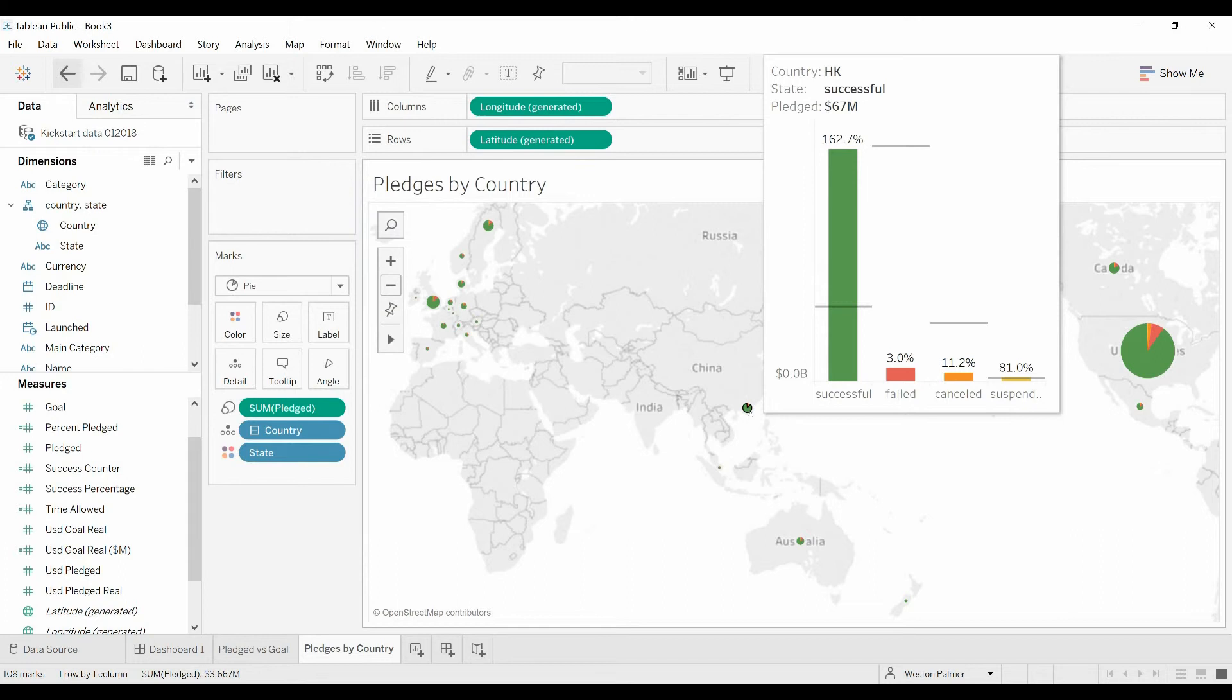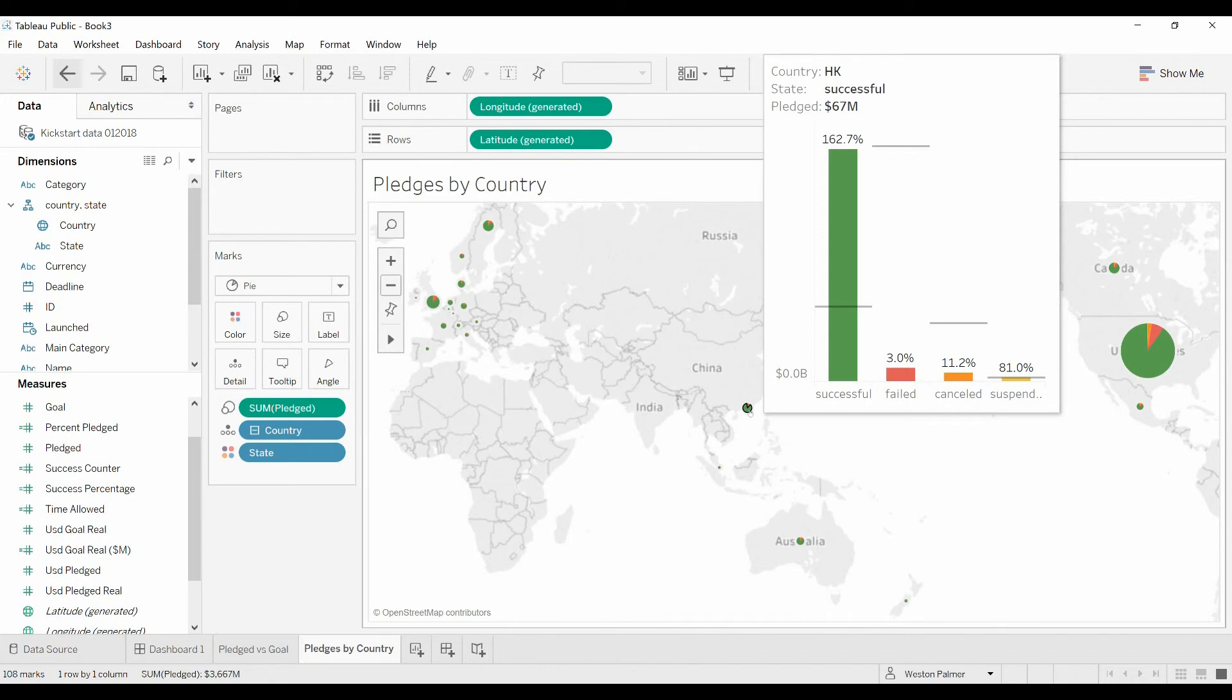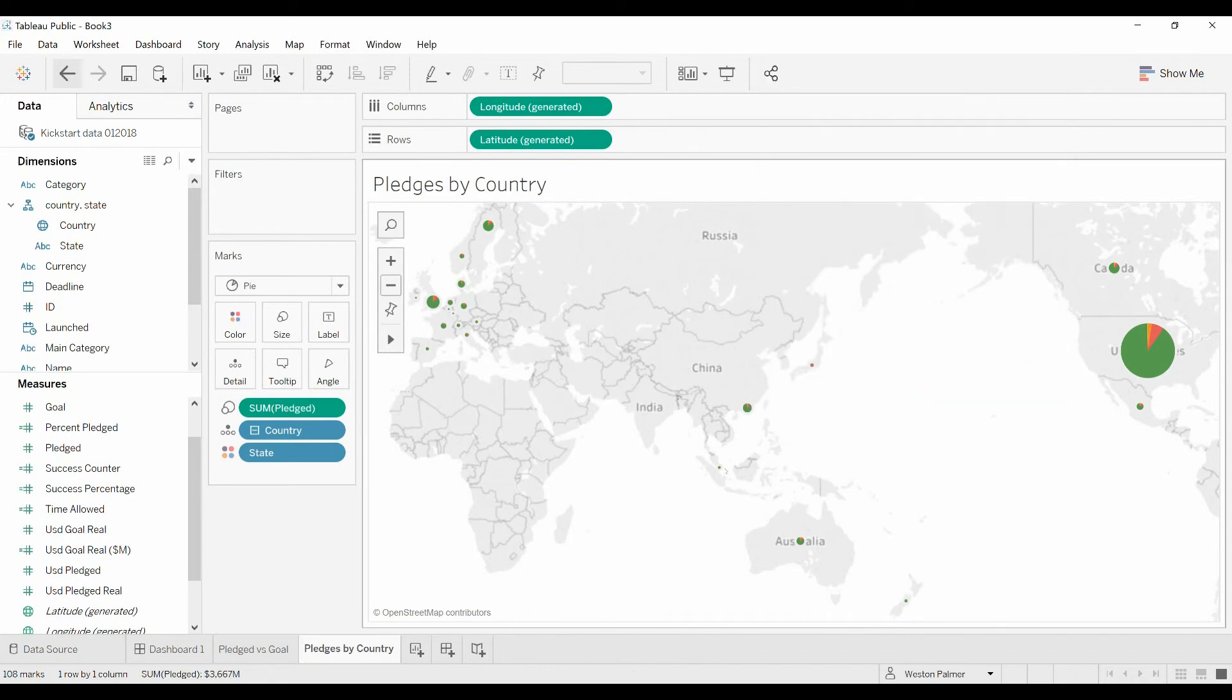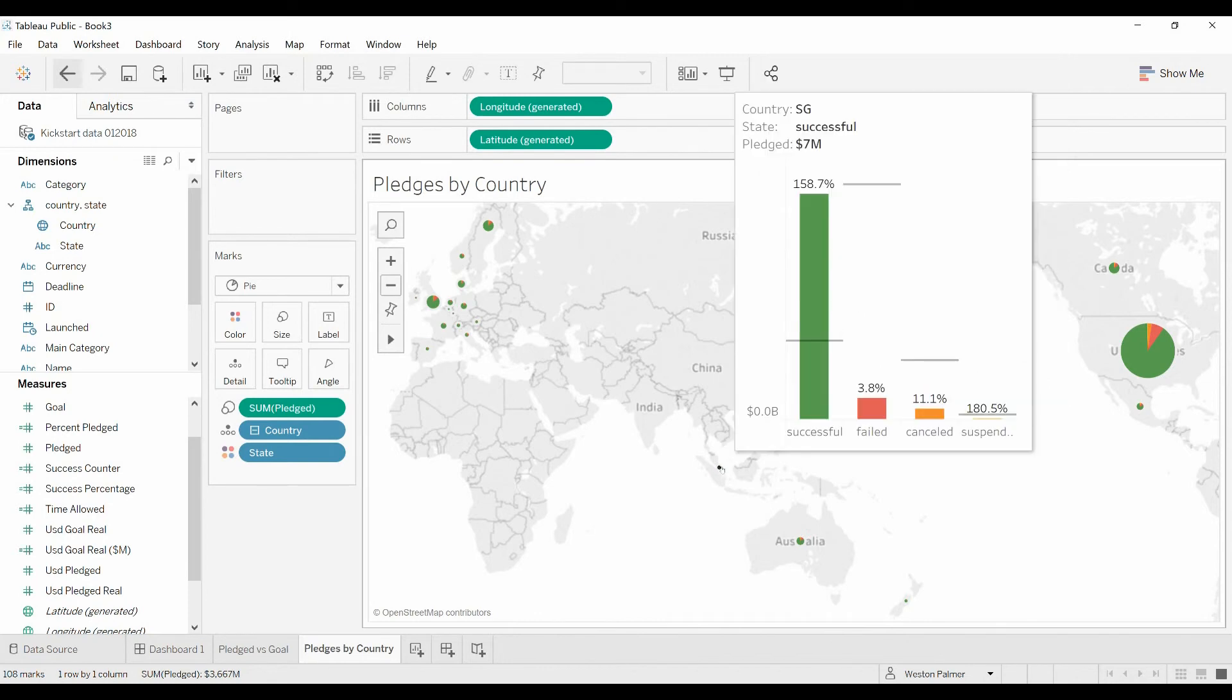Now the first time I showed this to you, we had the statuses restricted to just a couple. But since we're only filtering on the country, it's going to show all the statuses. There's even a little one right here. There we go, Singapore.